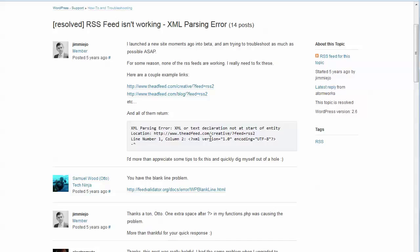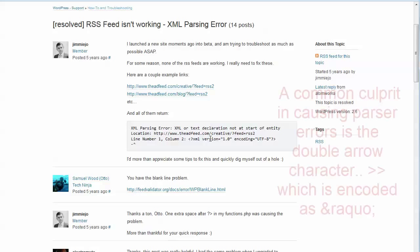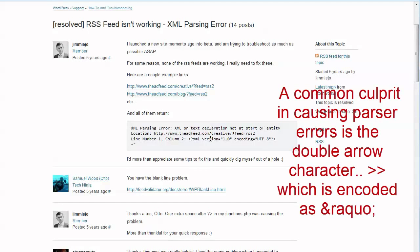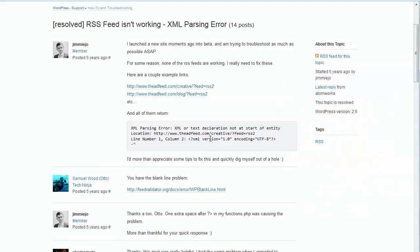Now, one of the things that also happens is that sometimes the RSS feed, because it takes a little summary snippet of each of the posts, sometimes that post will have a character in there, like the little double arrow character, and those characters are actually not allowed to be in the feed without being escaped into a different type of character.